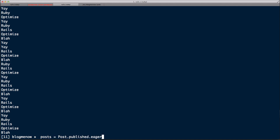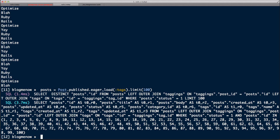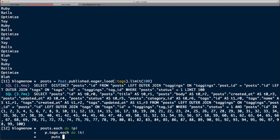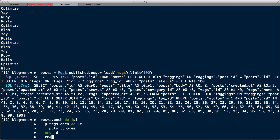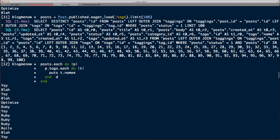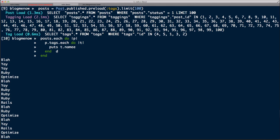Now there's another way: eager_load. So `posts = Post.published.eager_load(:tags).limit(100)`. Let's render it out: `post.each do |p|` and `p.tags.each do |t| puts t.name end`. No more queries — those two up there were it. In terms of performance, you could argue they're almost the same; the true difference is the way the query is done.